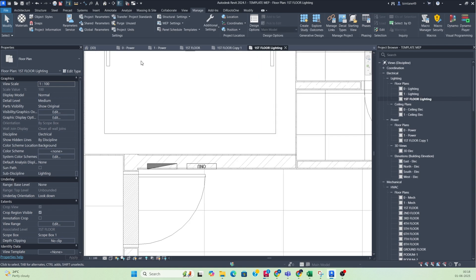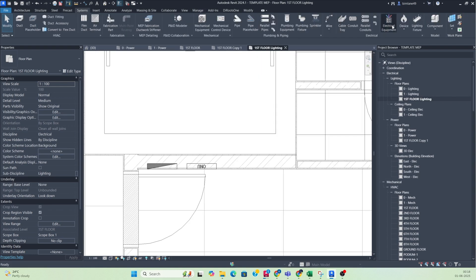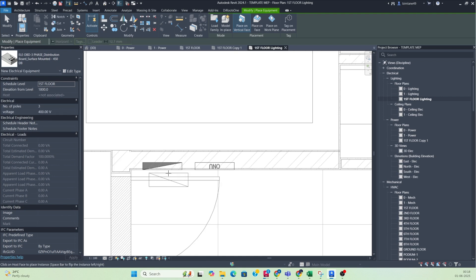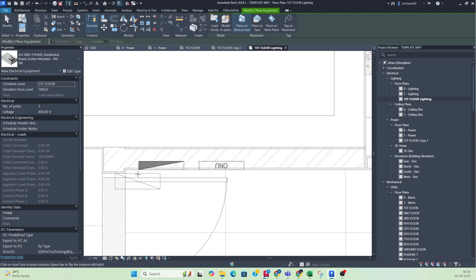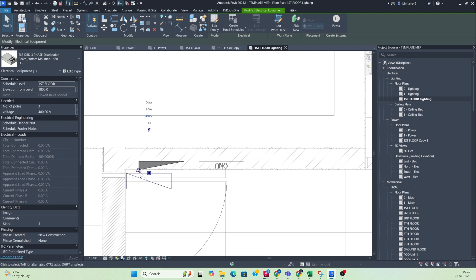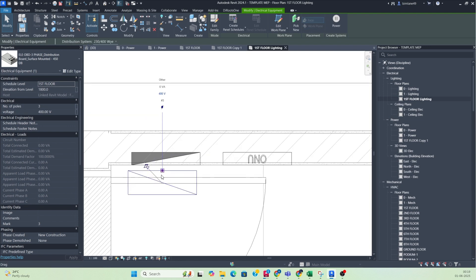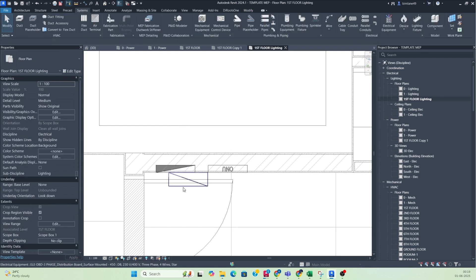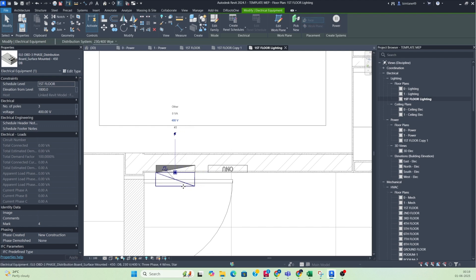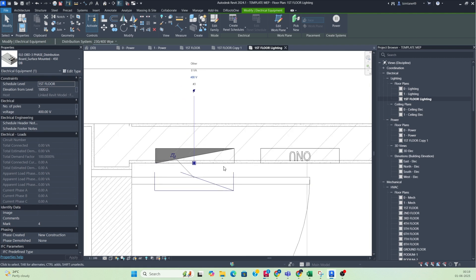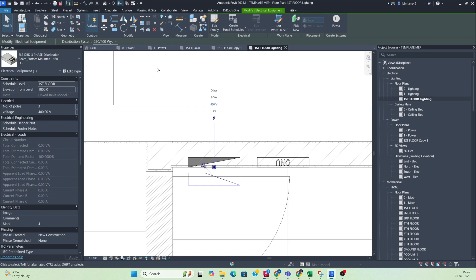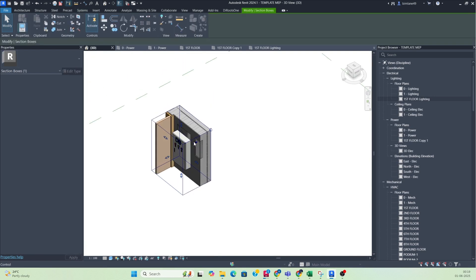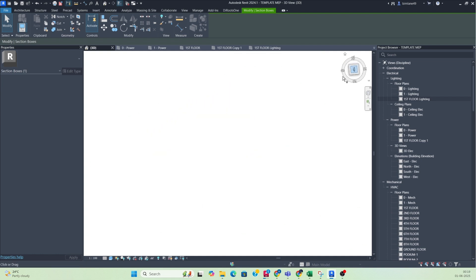First, I want to place the DB. Go to the System tab, then Electrical Equipment, and place the electrical DB here. I'm placing one DB over here. You can rotate it as well. This is a wall-mounted DB — I'm placing it here. Now I'm checking the resource type DB available and showing how it looks. This is a surface-mounted DB.